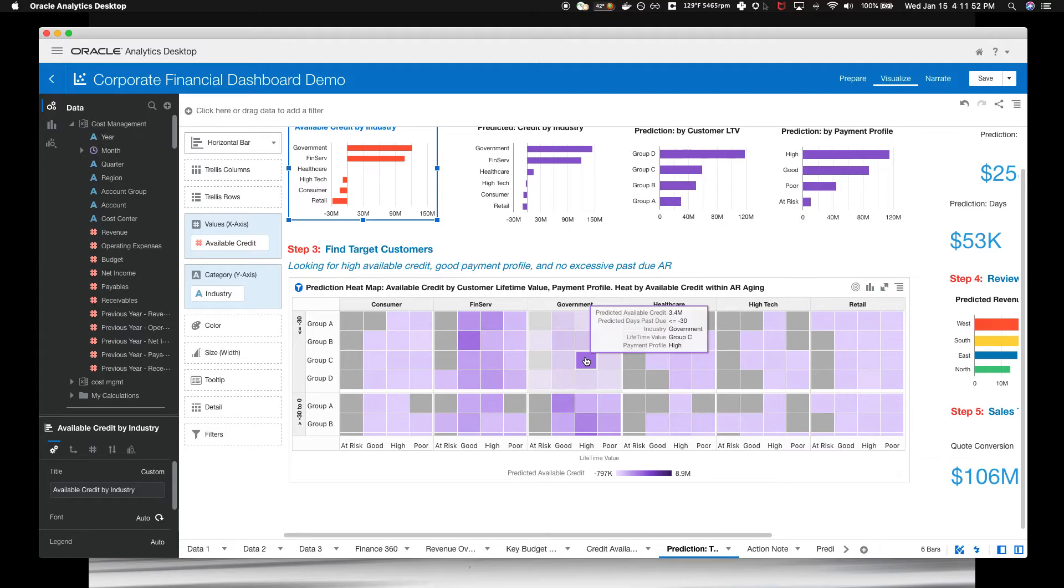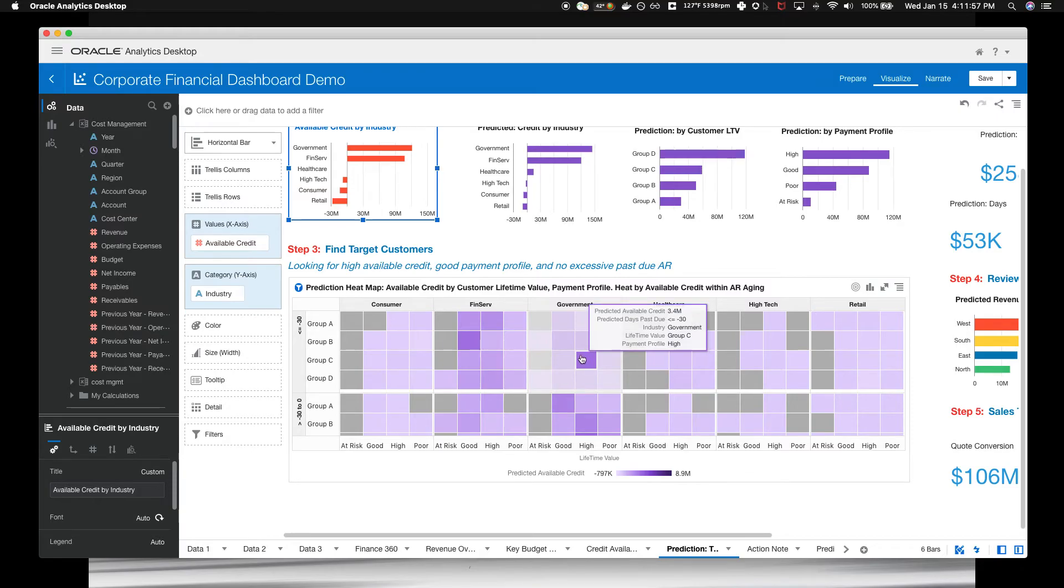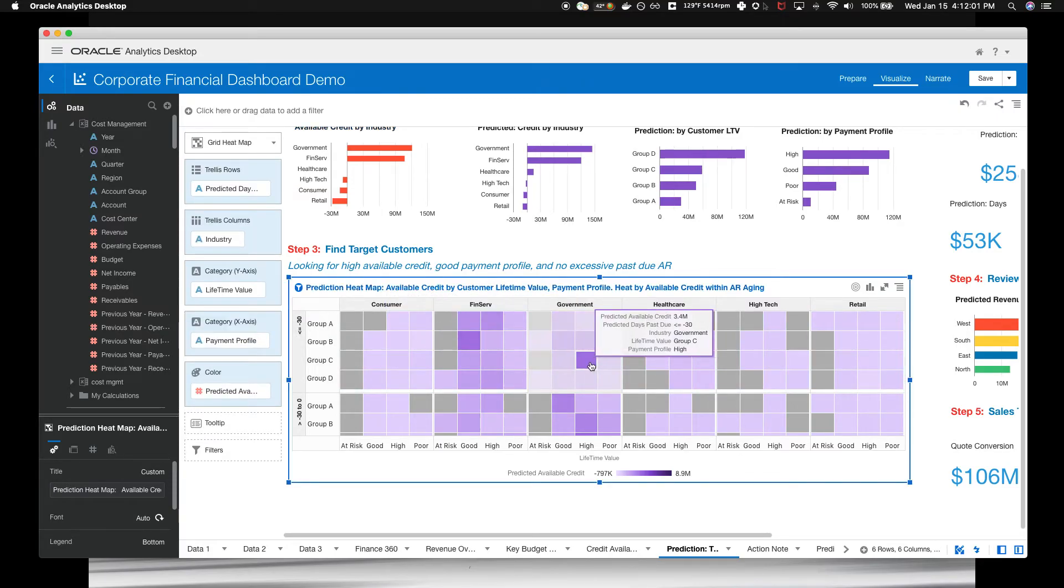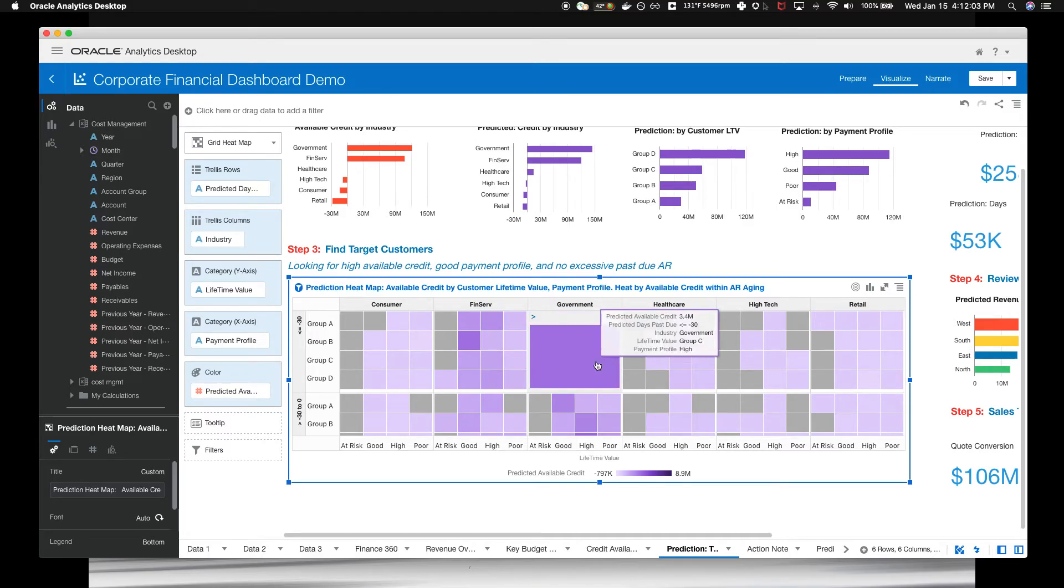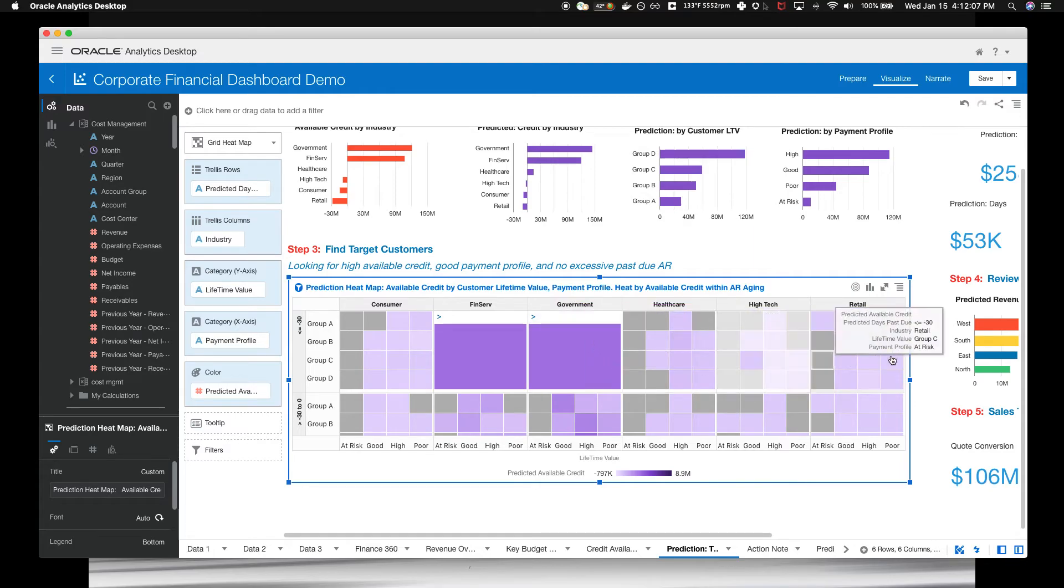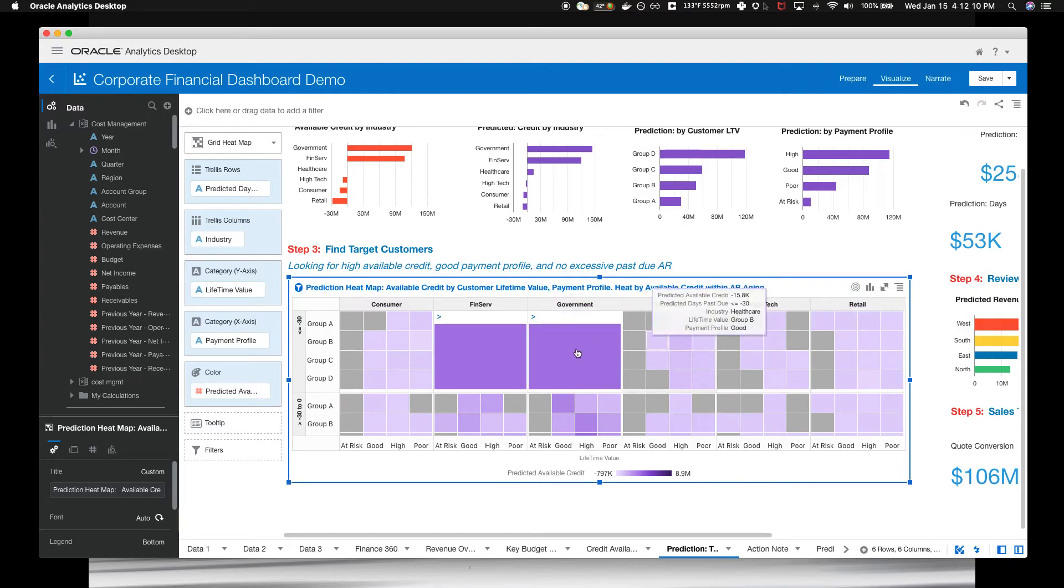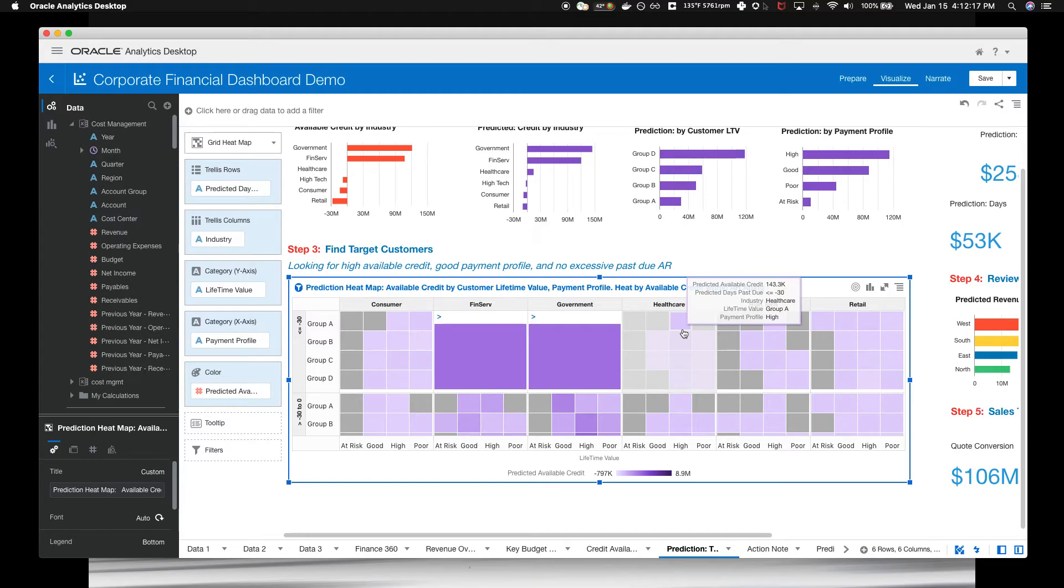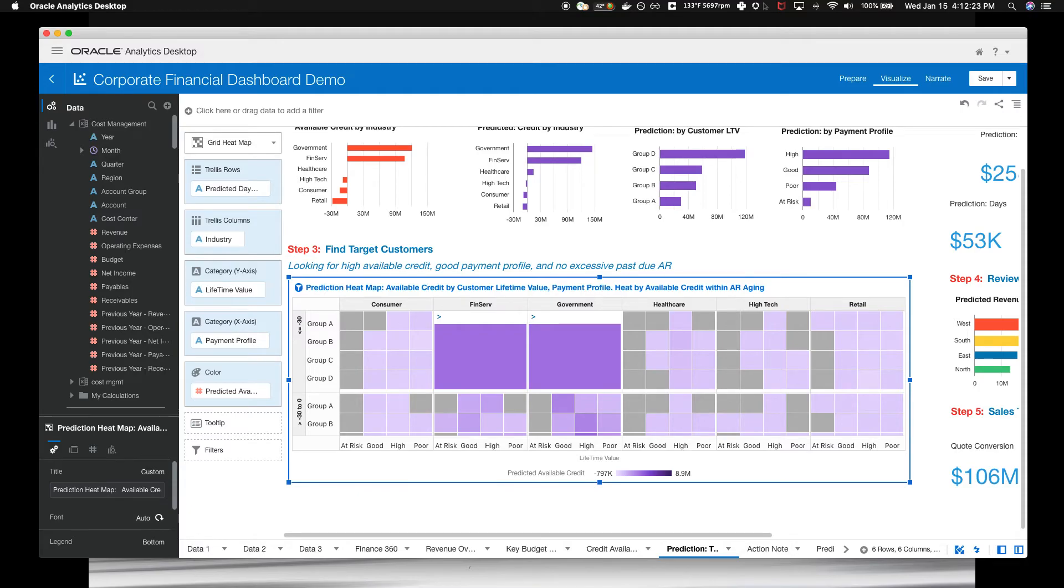Each cell is a matrix of customers, payments, profiles, and past due exposure. And by looking back at the graphs at the top, we can see the mix of our selections.